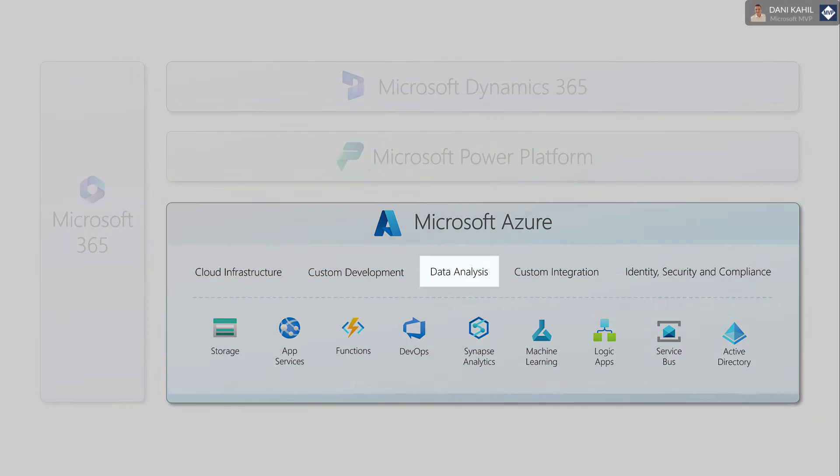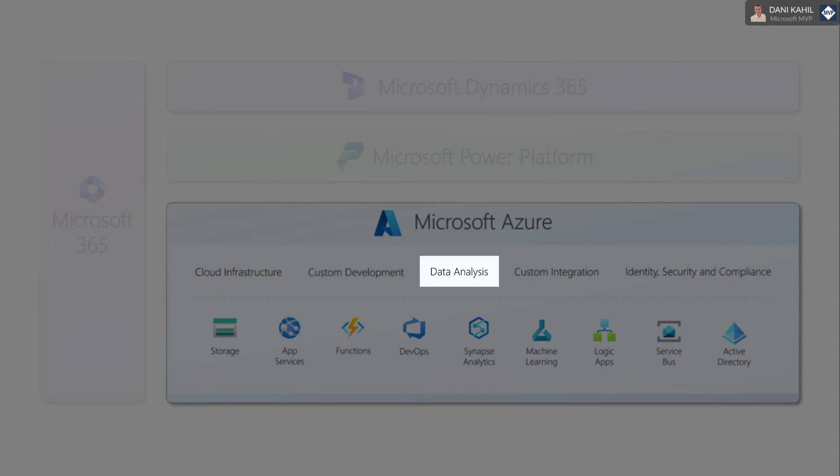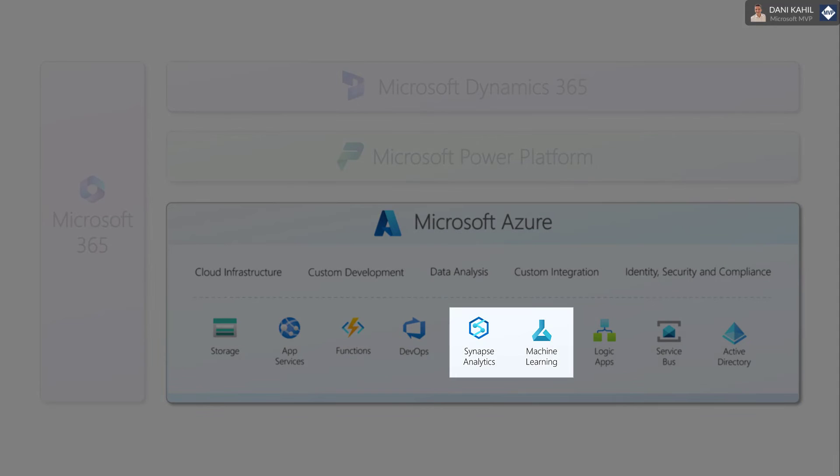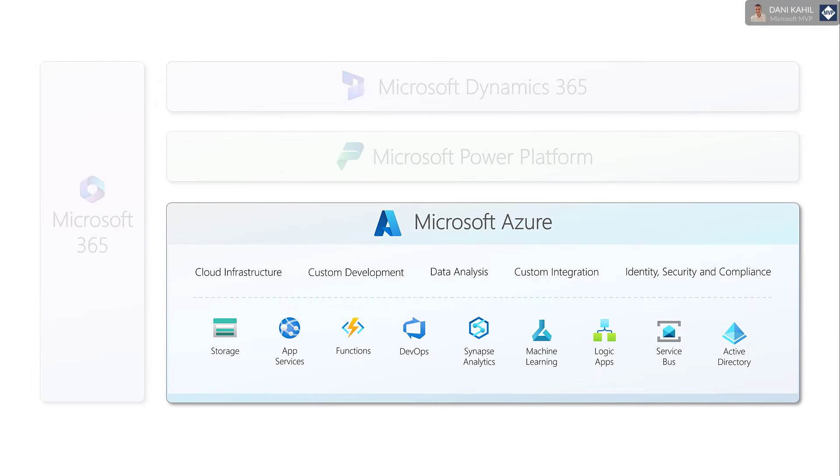Data Analysis: Azure provides a range of data analytics and machine learning services such as Azure Synapse Analytics and Azure Machine Learning, which can be used to analyze data from business applications.